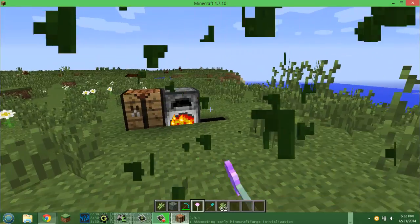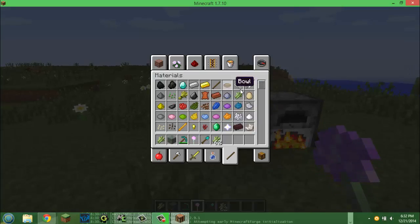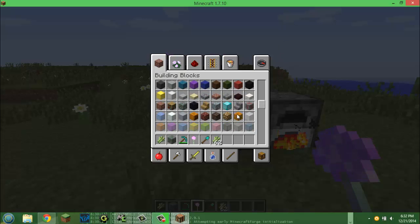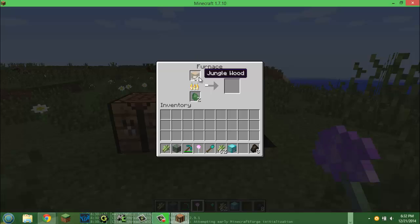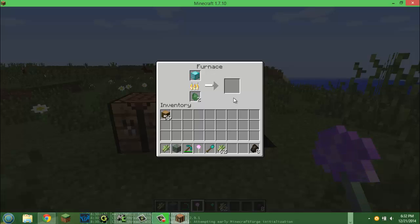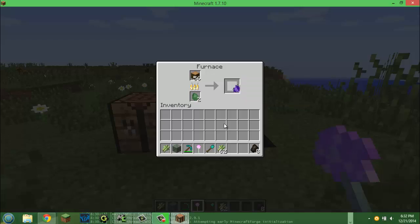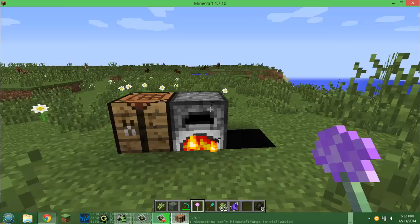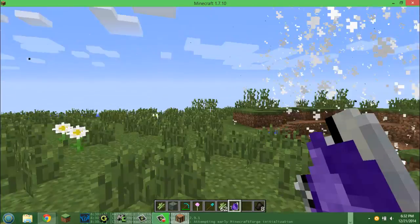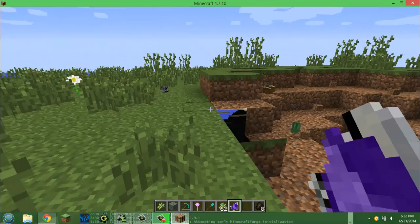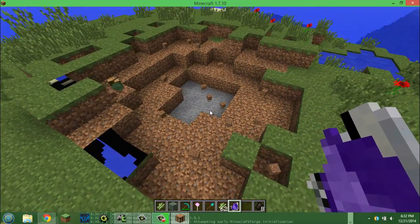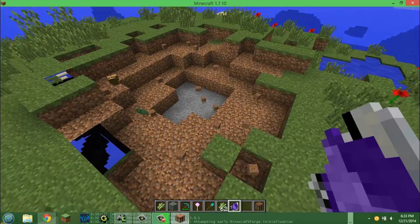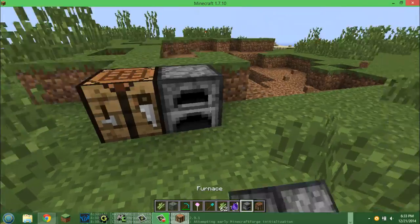Alright. So, now we will go to the next thing. What was the next thing? We had the item. The item. We gotta cook a diamond block. Let's go. And there we go. We got the thing-o-matic. I am ugly. Maybe it's just you. So, when we right click in the air, it will blow up. You know, I probably shouldn't have done that right next to all our stuff. I can get a new crafting table and furnace.